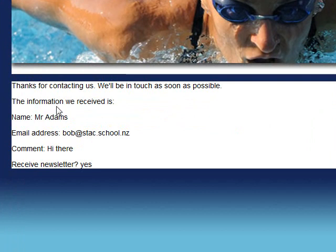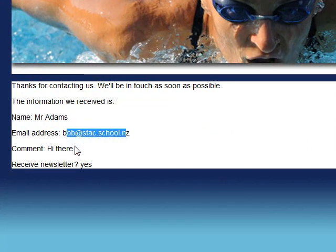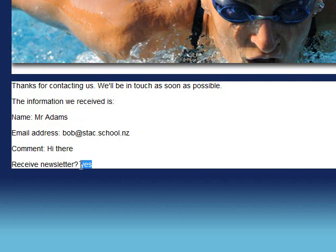Here we go, apart from some formatting issues, there's the name that I entered, the email address, the comment, and yes, I want to receive it. So this page is now displaying dynamic content, in other words, it changes depending on what the user entered on the form.